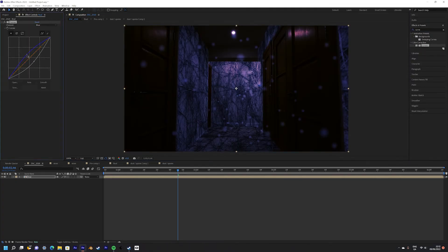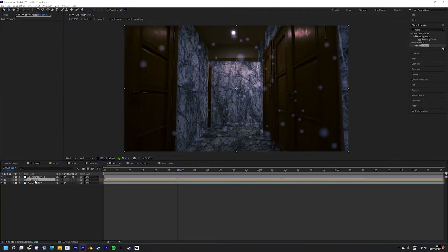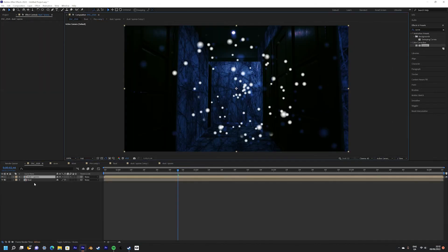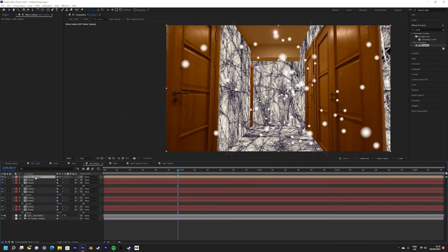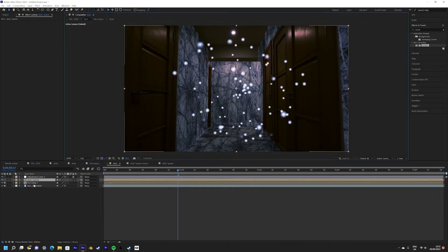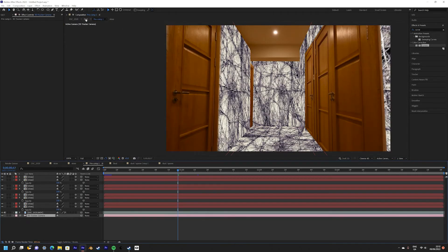Next I use the curves effect to further capture the look of the upside down and then your effect should be completed. Let's have a look.